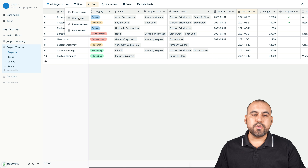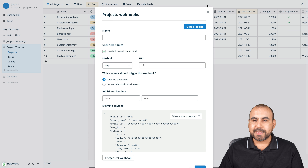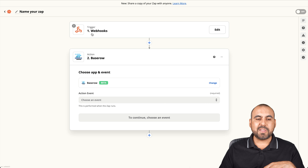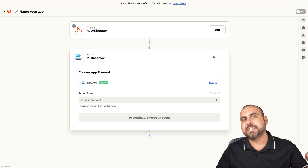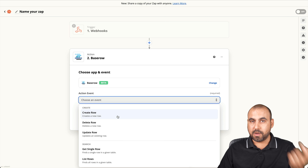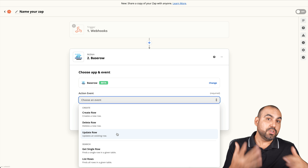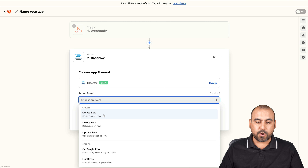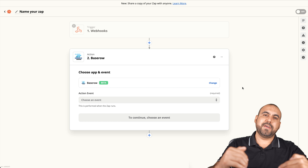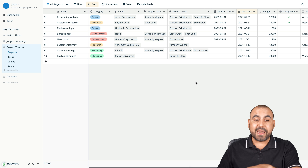We can also export the view and use webhooks to bring data in or push data out. This is also tied with Zapier — for example, if someone submits a form or makes a sale on WordPress, you bring it in through Zapier and create a row on Baserow, delete a row, or update a row. If it's an existing client with a new phone number, it will update automatically.